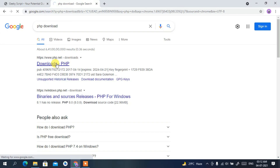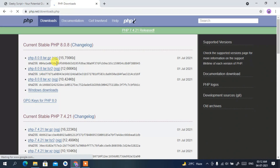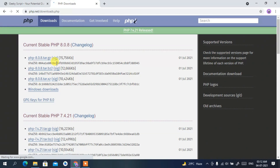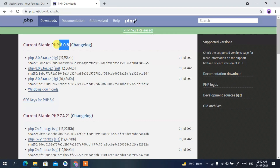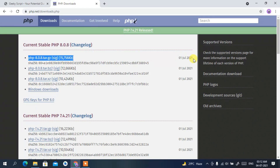This will automatically redirect you to the official PHP site. You can clearly see the current version is PHP 8.0.6, which was released on the 1st of July 2021.